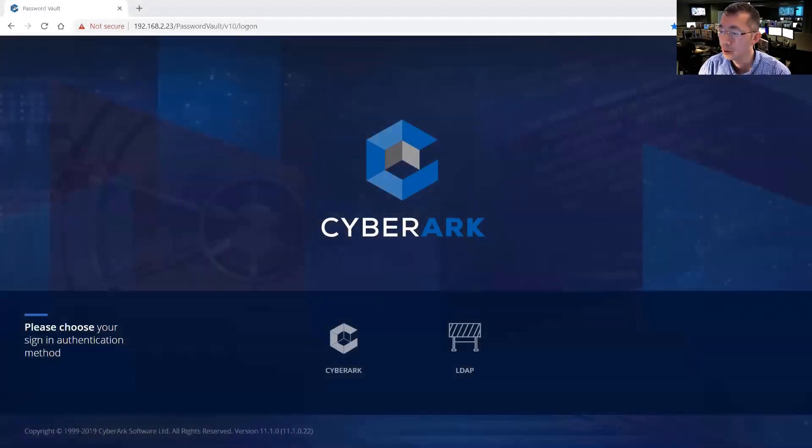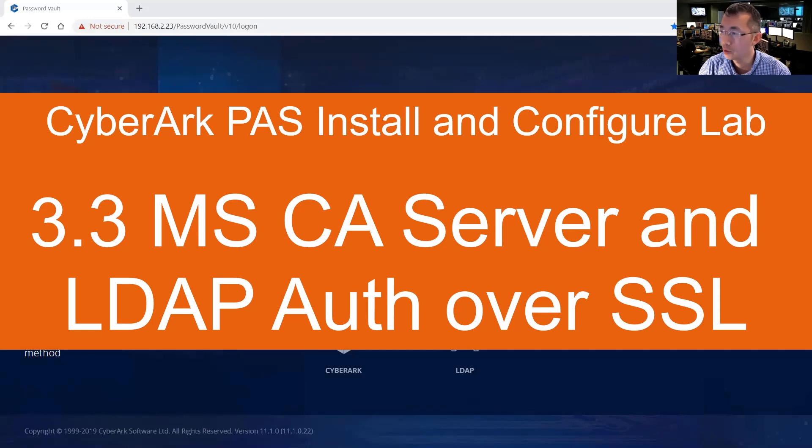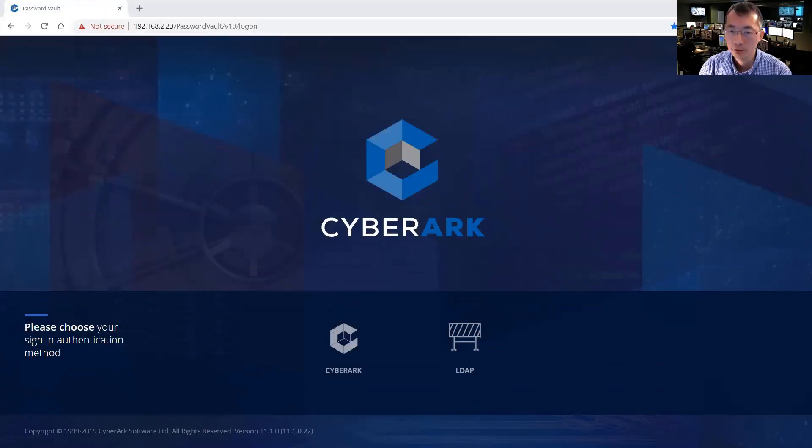Hello everyone, this is Johnny. Welcome to my NetSec YouTube channel. Today I'm going to continue my CyberArk installation lab.